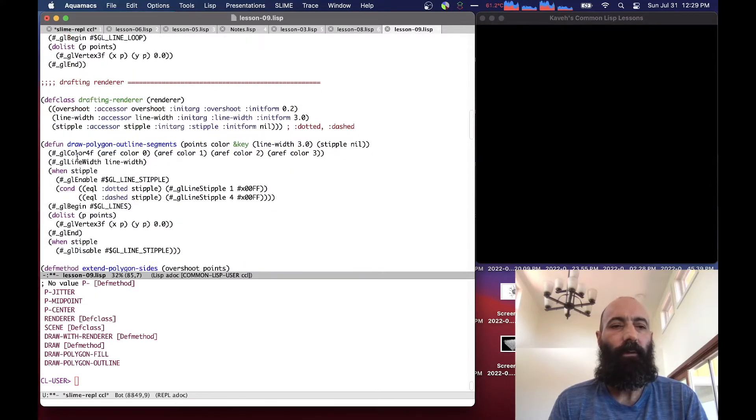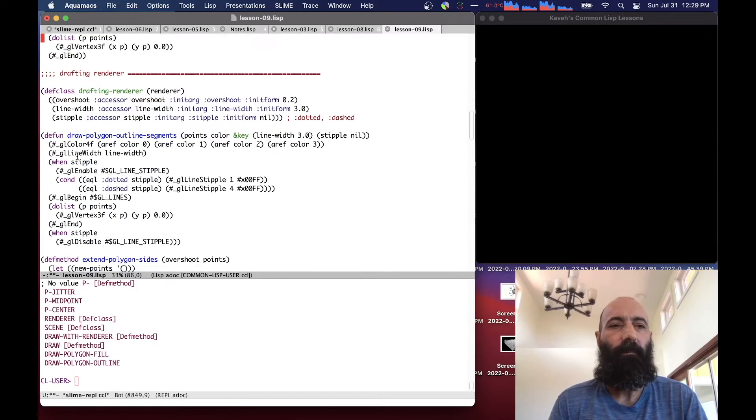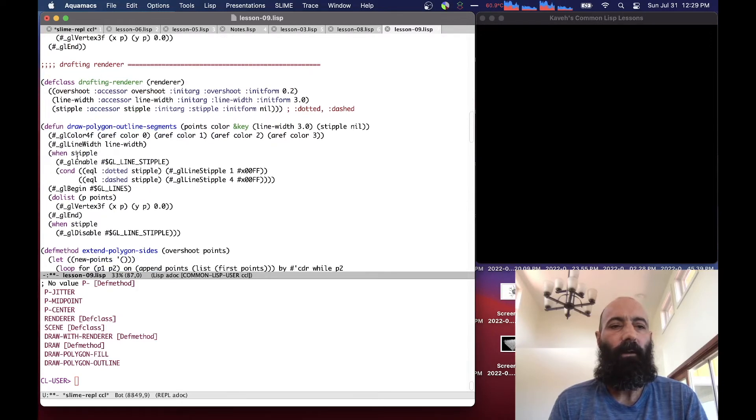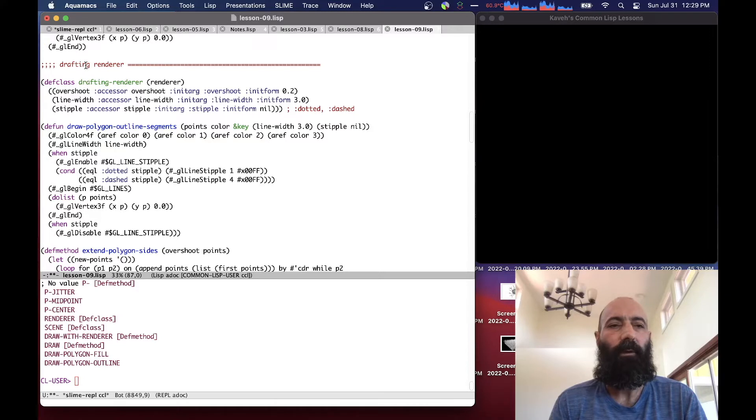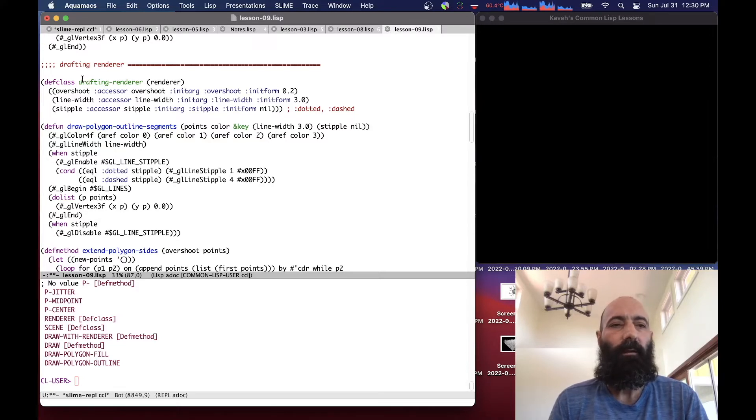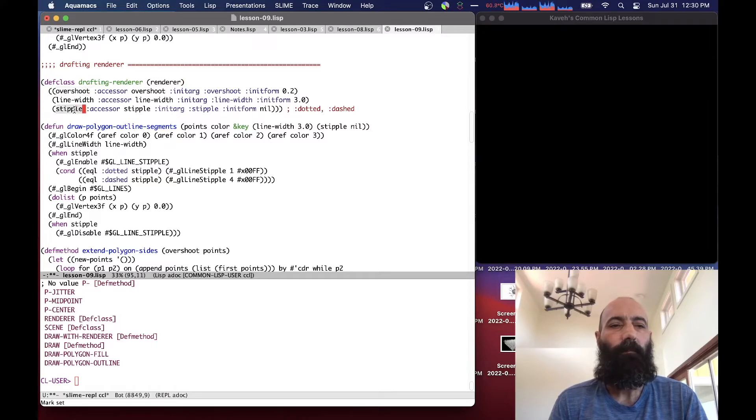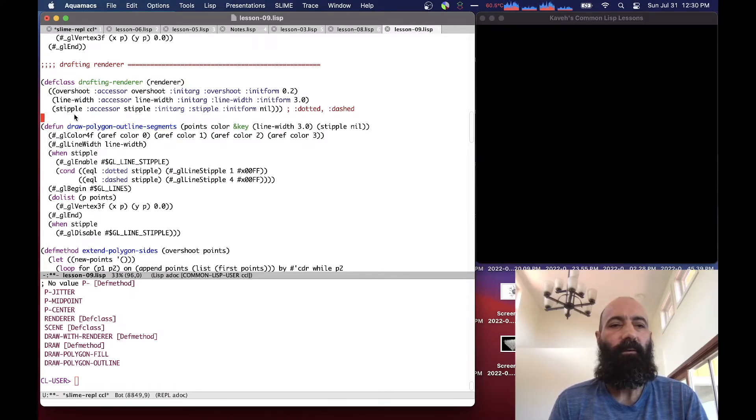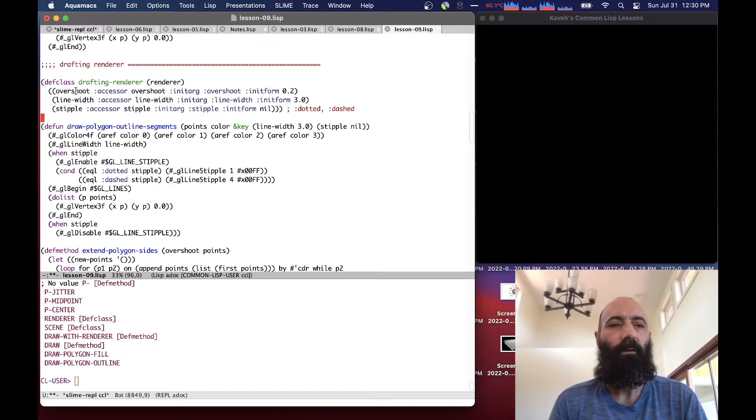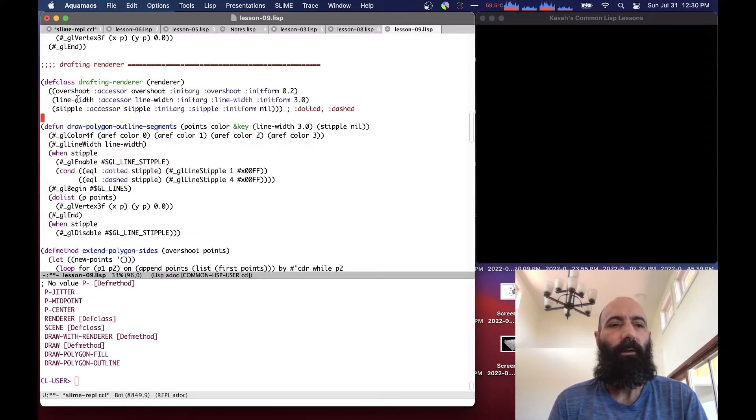So the first renderer we're going to develop, I'm calling the drafting renderer, because it kind of, to me, it looks like architectural drawing. So you'll see what it does in a second. And it's subclass of renderer. And it takes an overshoot, a line width, and a stipple slot. And what these do is basically, the overshoot will draw the edges to go beyond the vertex of the polygon and overshoot it.